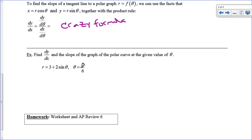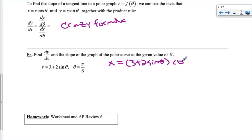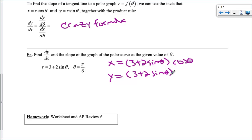First of all, if you're given an r equation and a theta, you need to write out that x equals r — which in this case is (3 plus 2 sine theta) times cosine theta. So there is my x equation, r cosine theta. And y equals r — (3 plus 2 sine theta) times the sine of theta. So there I have my x and y equations in terms of theta. We want to do dy/dθ over dx/dθ, and that will be my dy/dx.